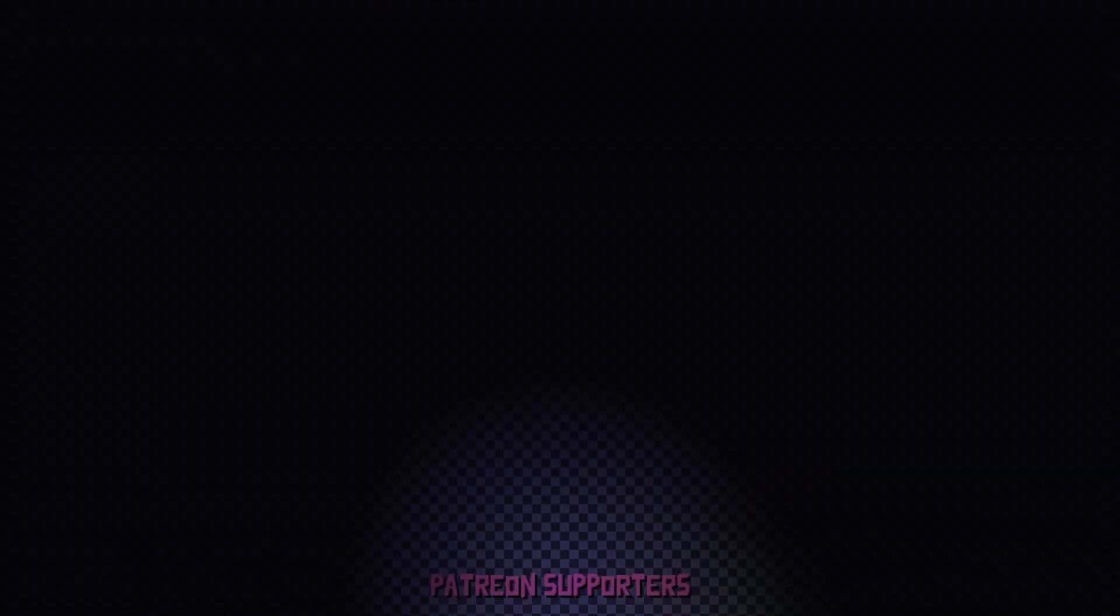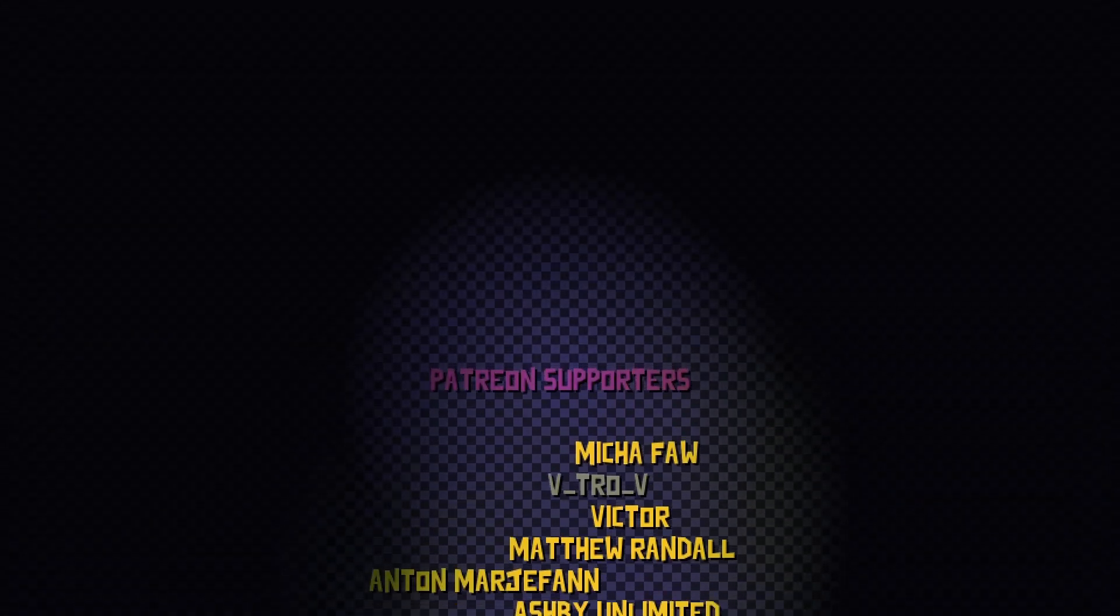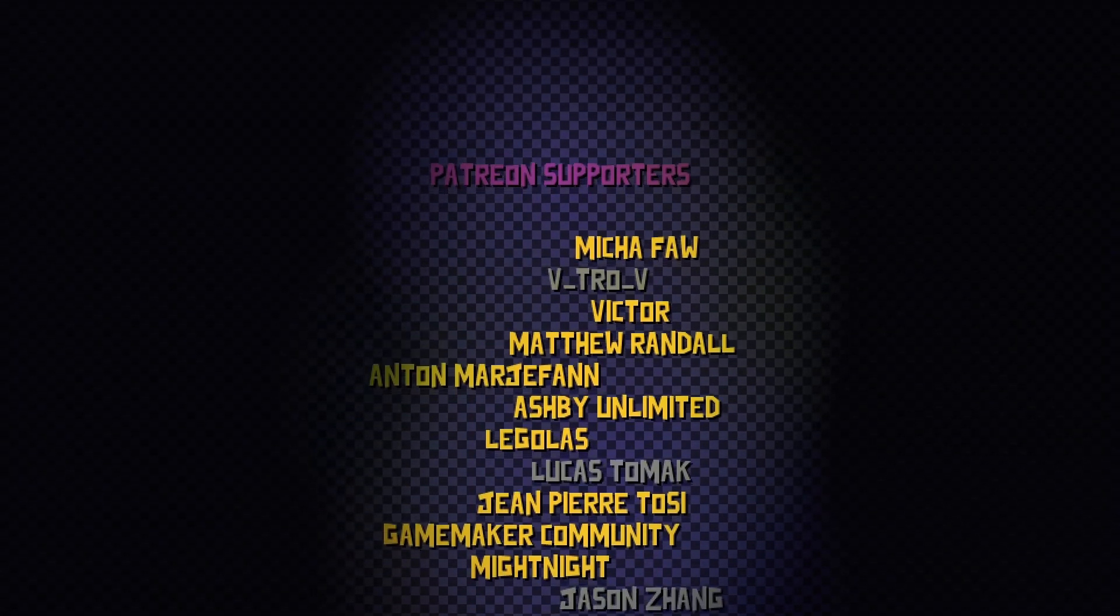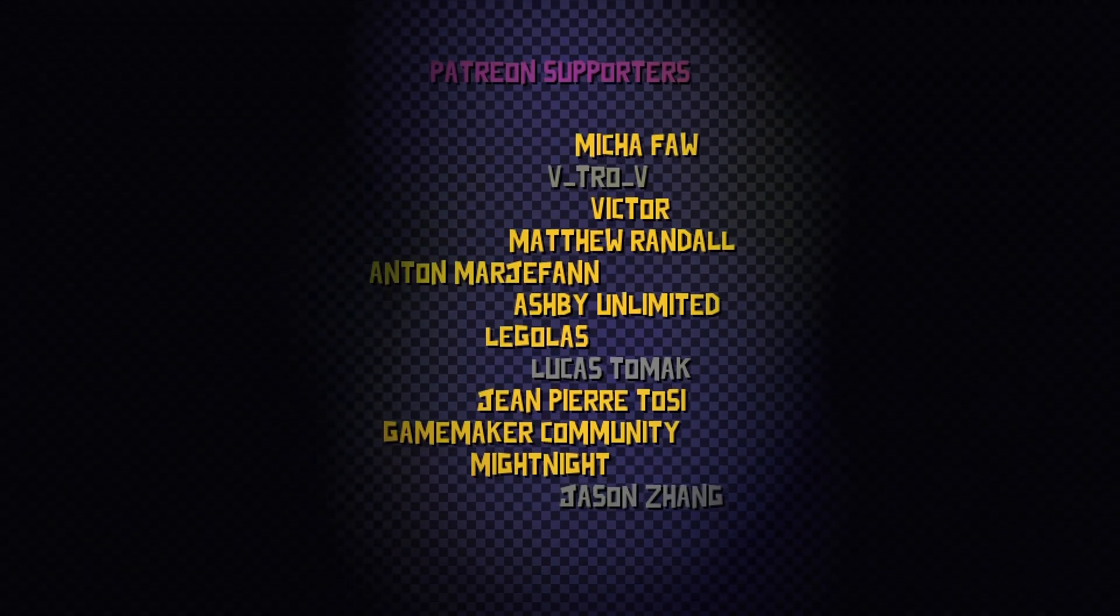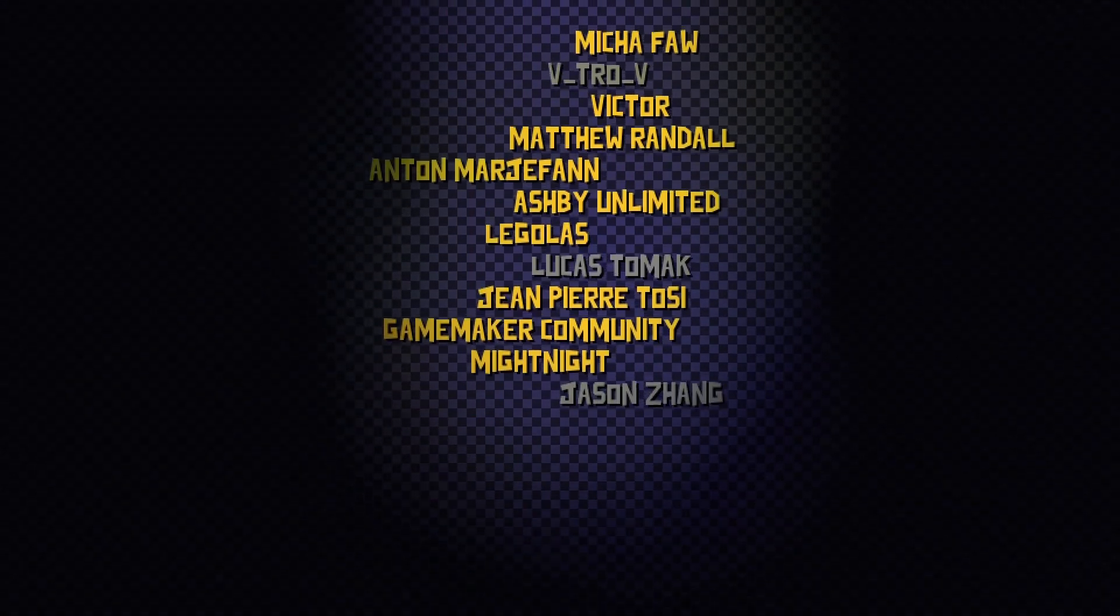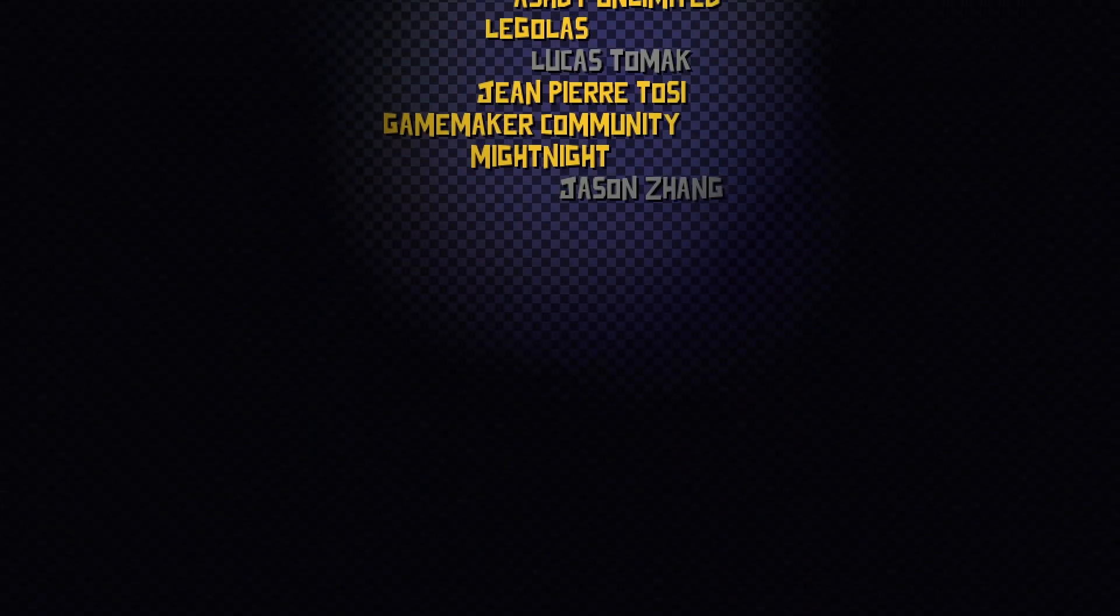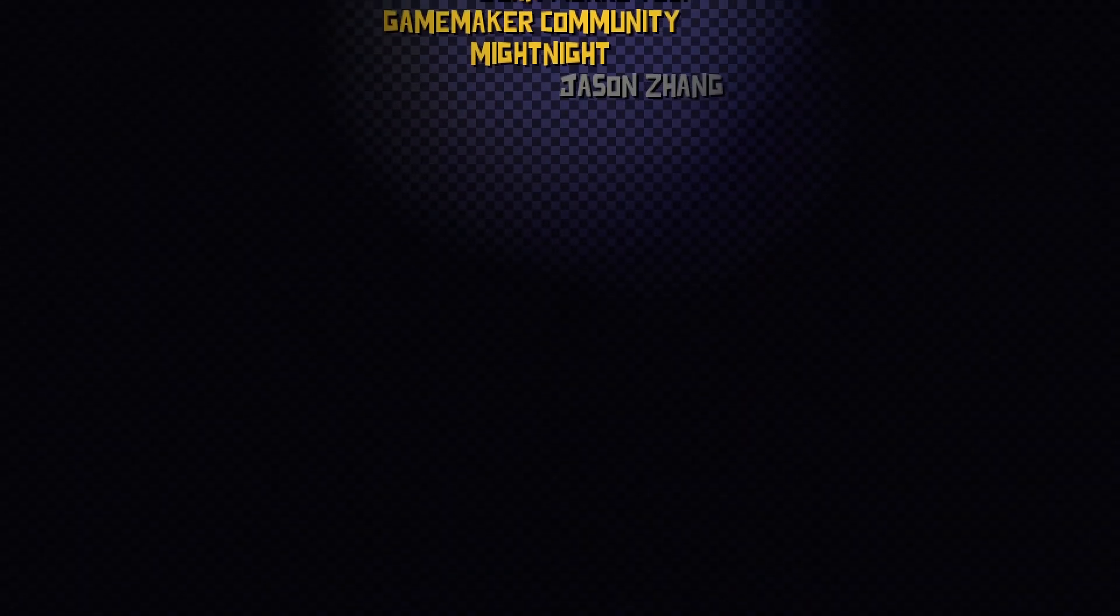Legolas, Mika, Matthew, Midnight, Anton, Game Maker Community, Victor, Ashby, and Gene. Once again, I hope you have found this video useful and I'll see you in the next one. Thanks for watching.